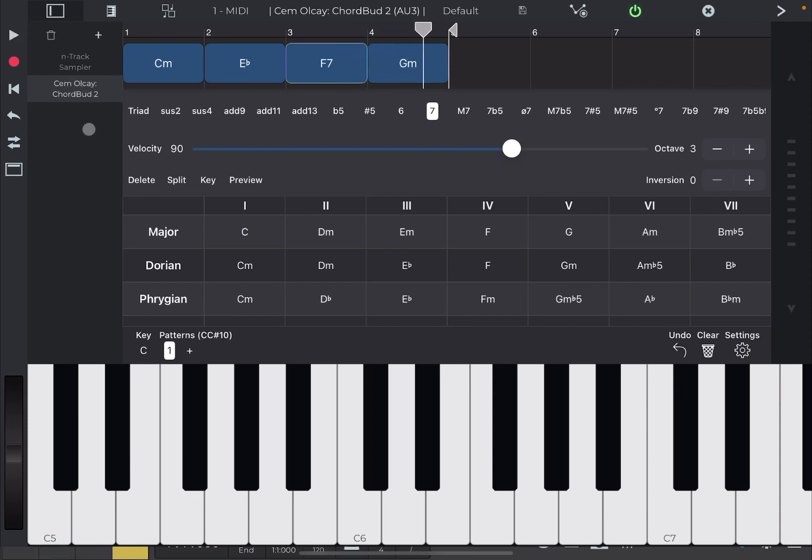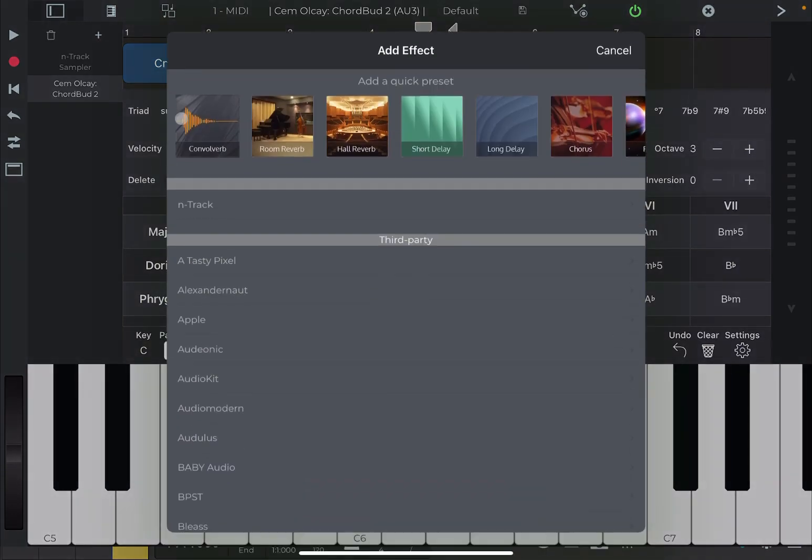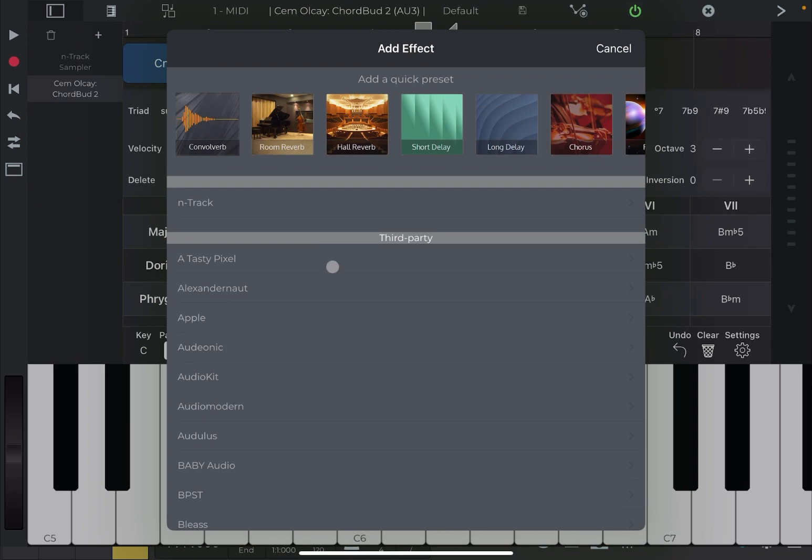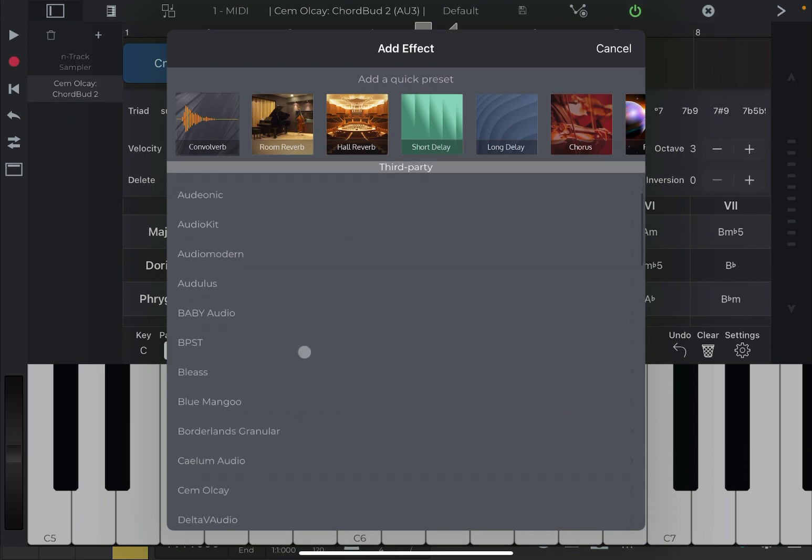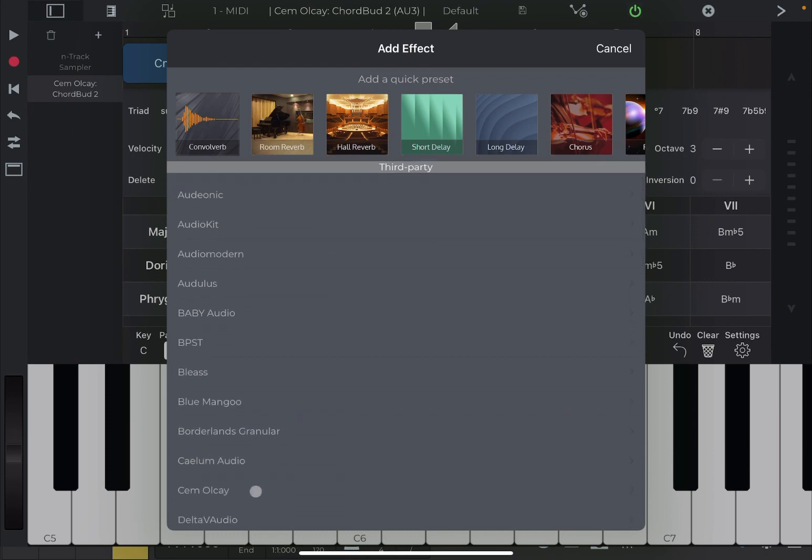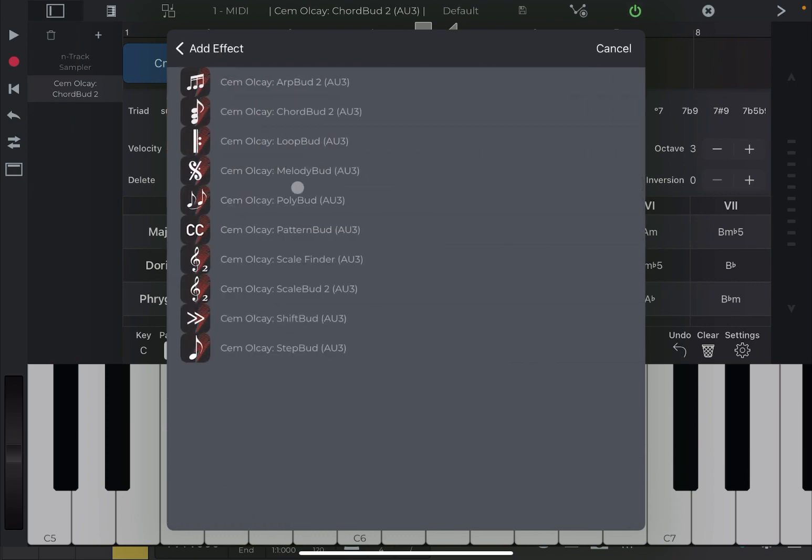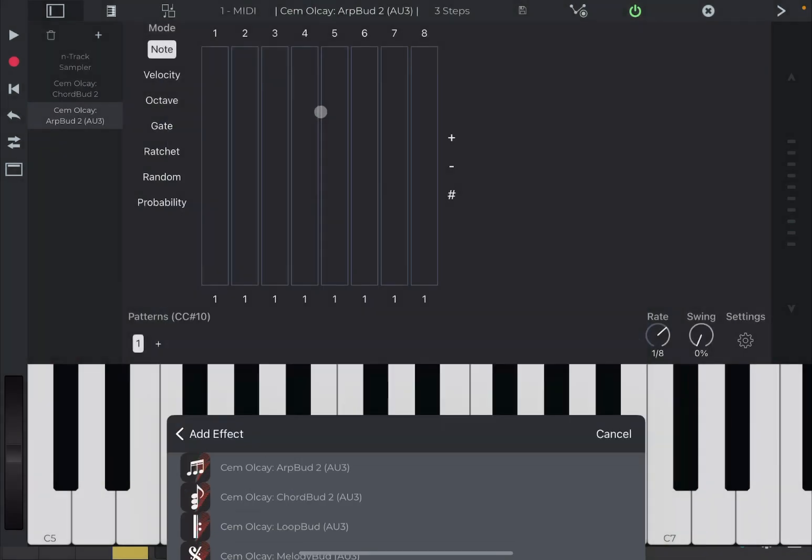Now, I want to show you also that you can combine and can scale the effect additional MIDI effects. So, let's click on the plus sign again. Let's select the same developer and this time, let's choose our bud too. And now, let's click play.